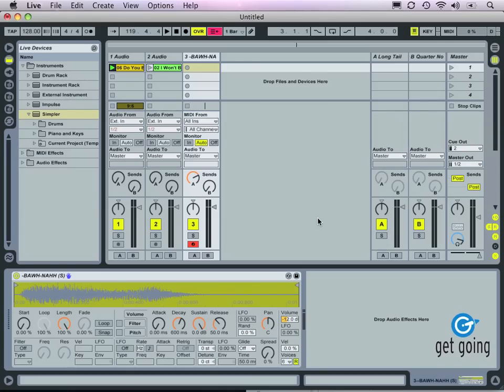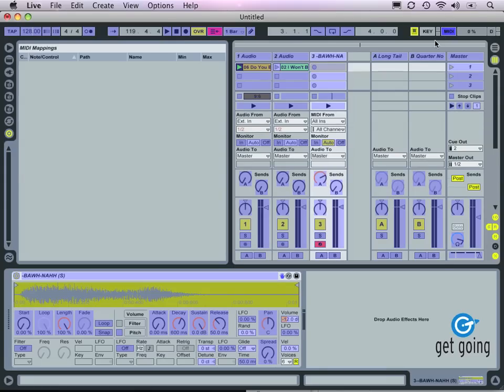Let's take a look at how to set up a MIDI controller to control some of Live's other features. I've got a MIDI controller connected to Live — it's an old Novation Remote 25 that has a number of sliders and knobs that we can assign to any number of features within Live. And assigning them couldn't be any easier. We simply go up to the MIDI button here in the upper right-hand corner of Live's interface and click on it. You see Live's interface changes.